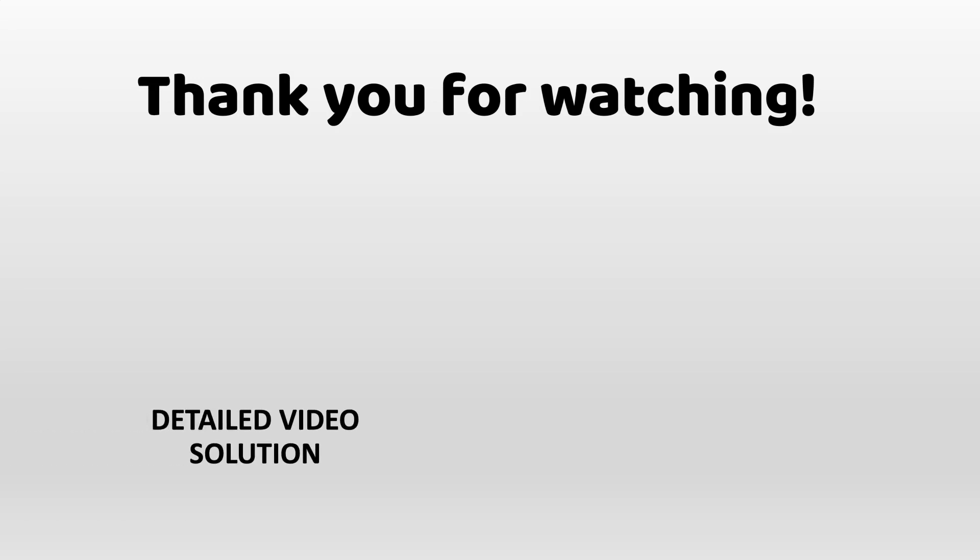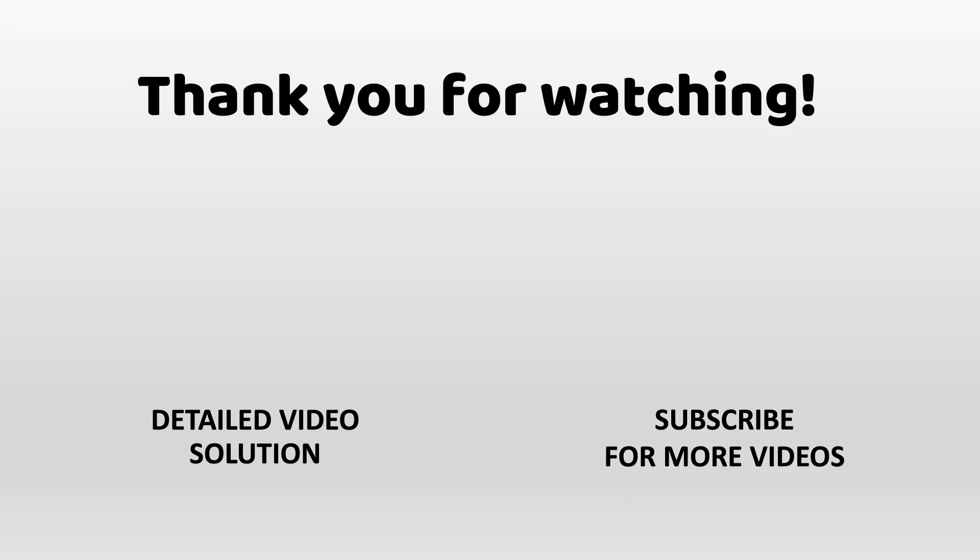If you would like to see a detailed version of the video where we both exploit the vulnerability manually and then script it in Python, check out the video linked on this screen. Also make sure to hit the subscribe and share button so that the video reaches a wider audience. Thank you and see you in the next video.